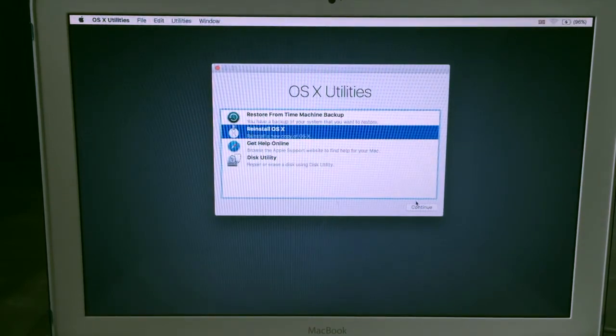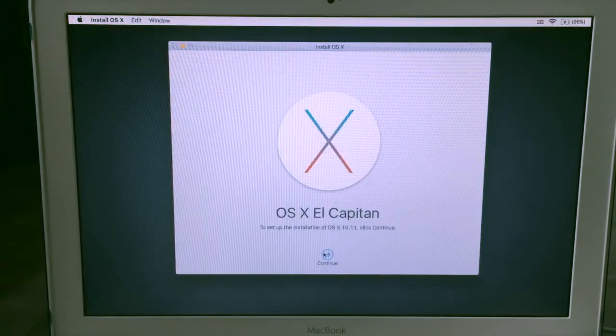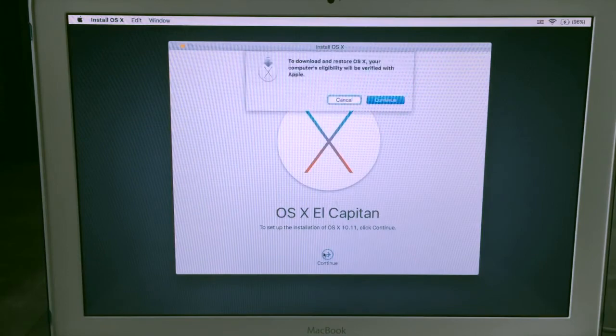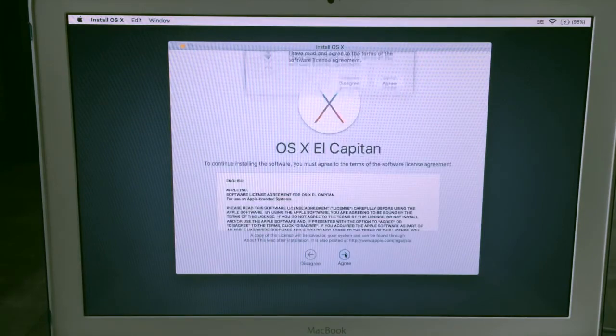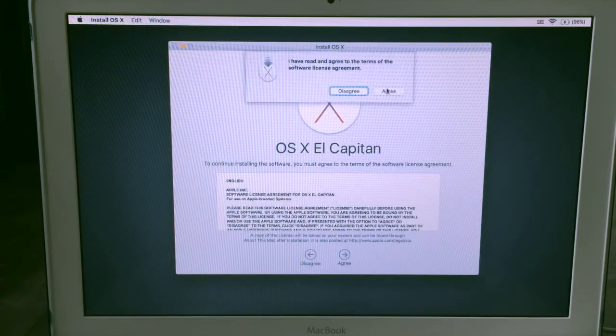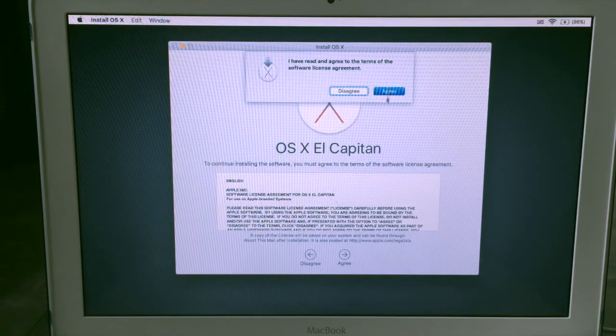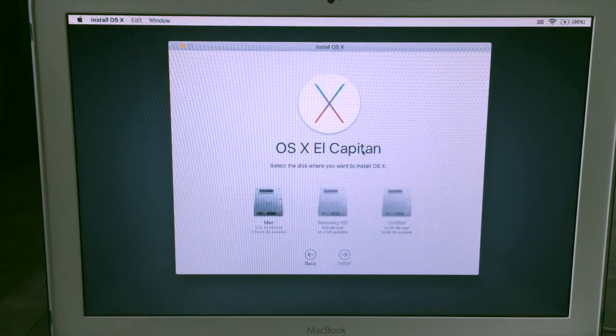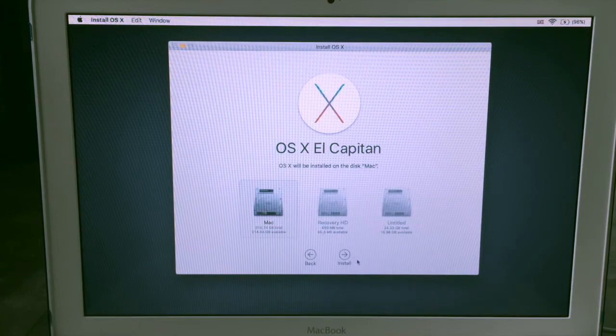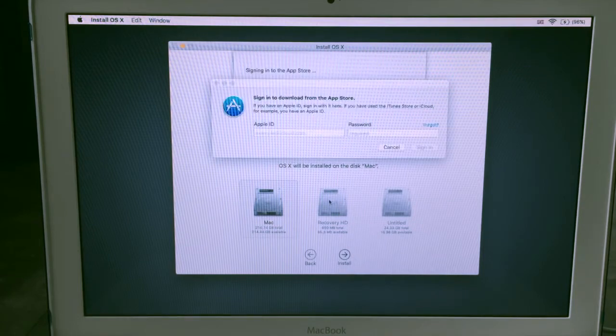Then hit continue. Then hit continue. From here click continue, continue, agree, and then select your hard drive.